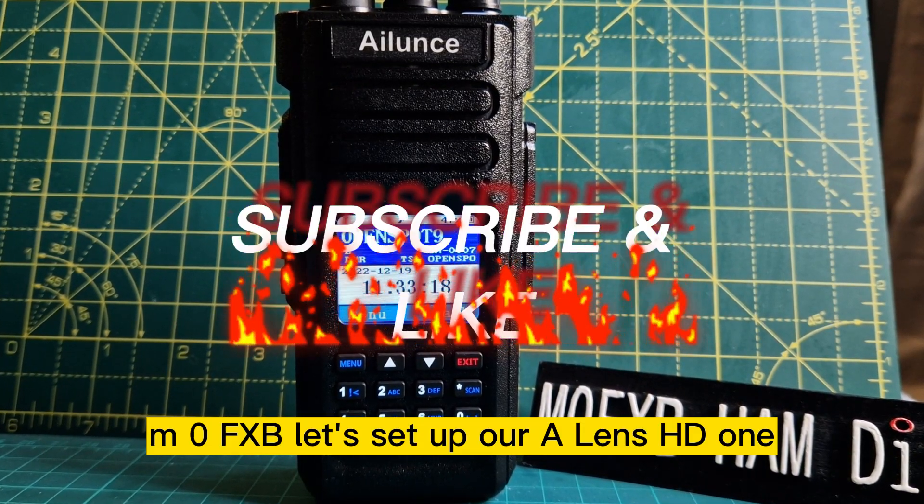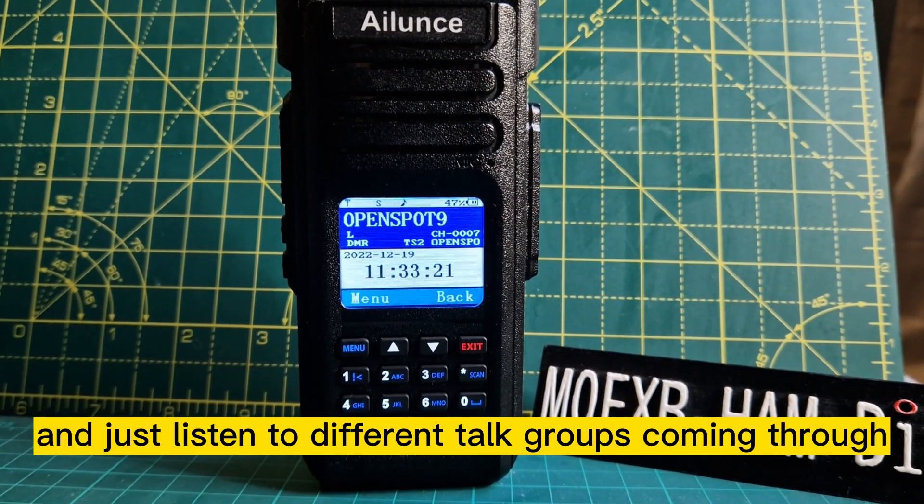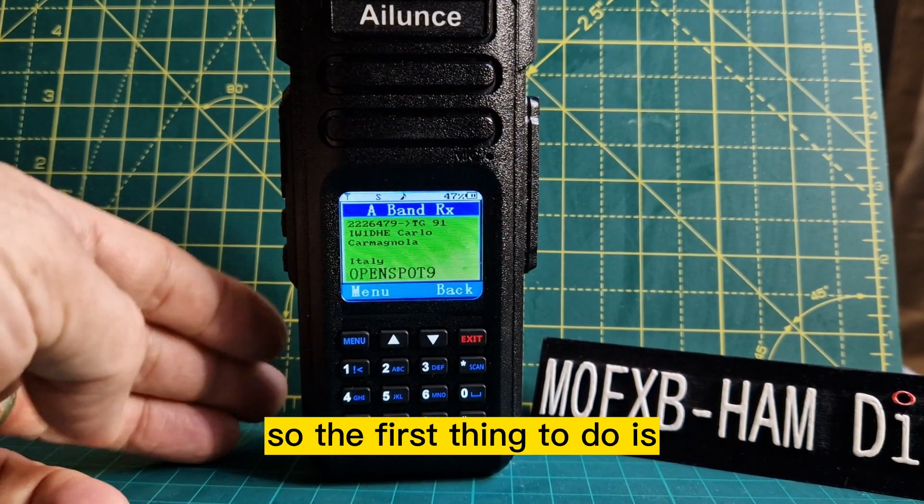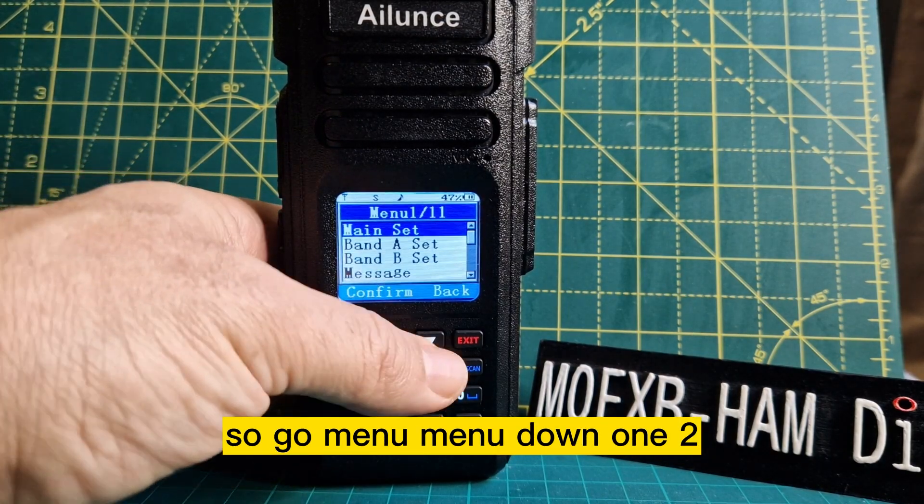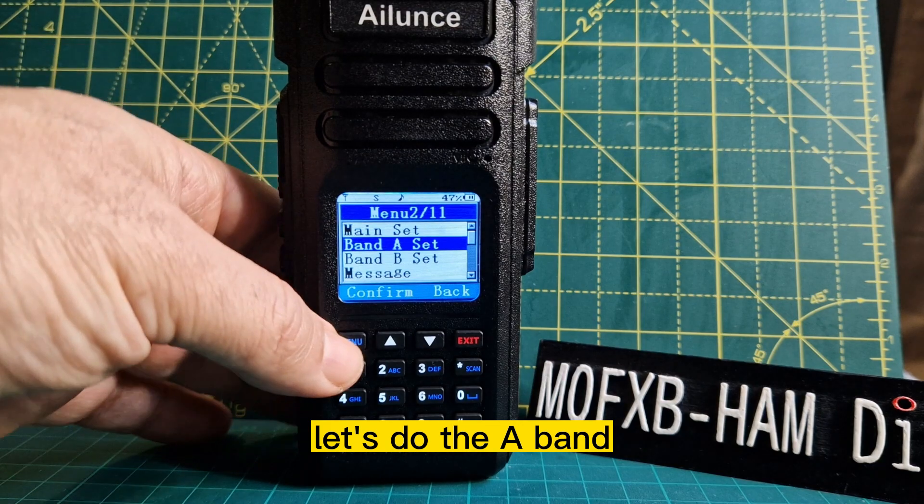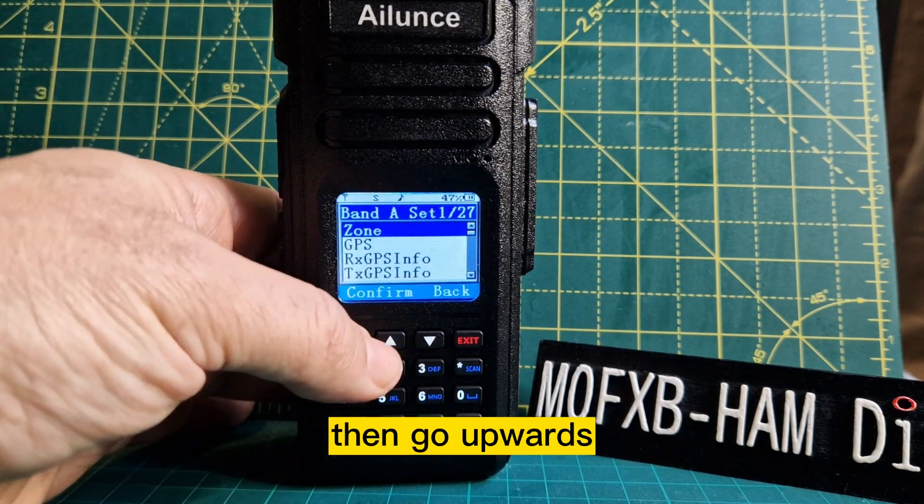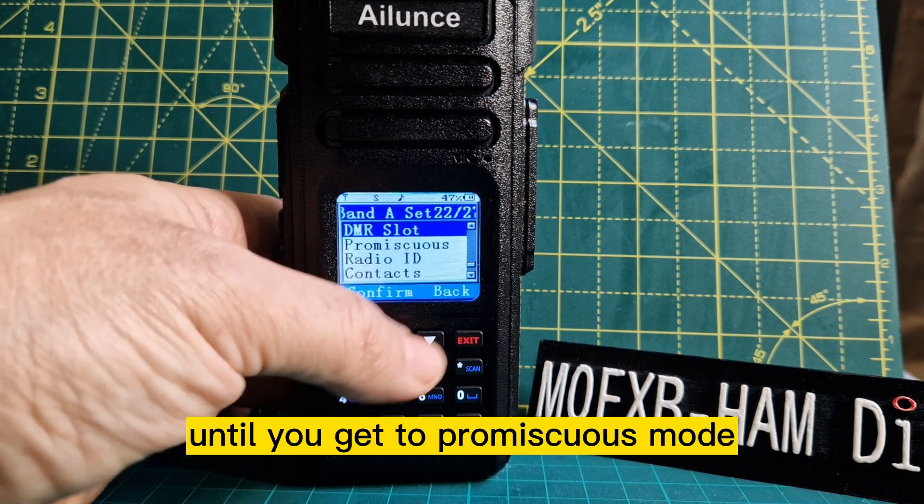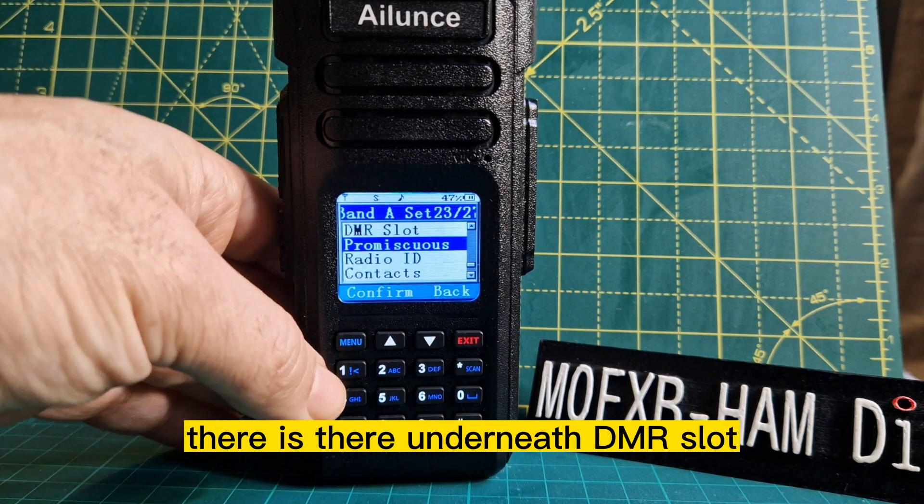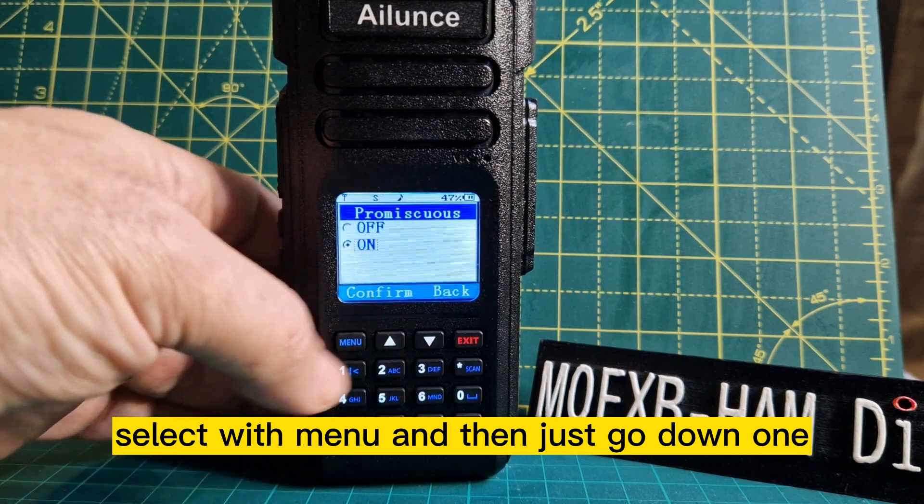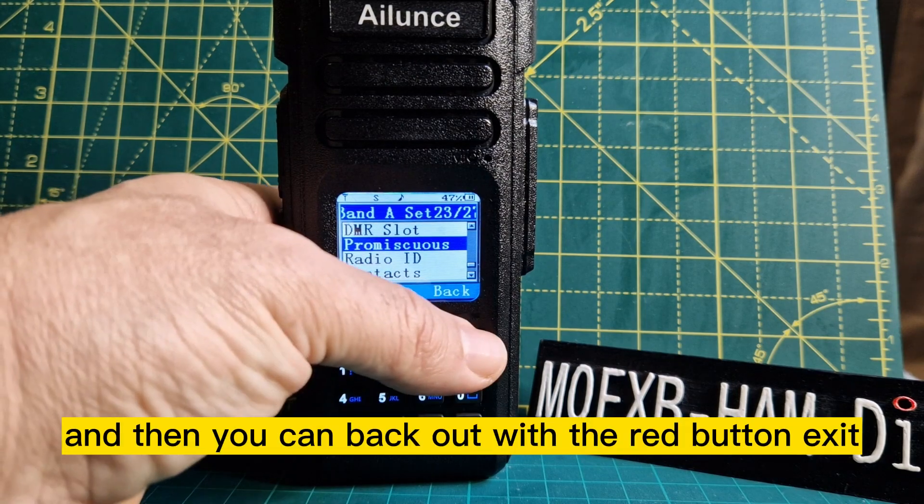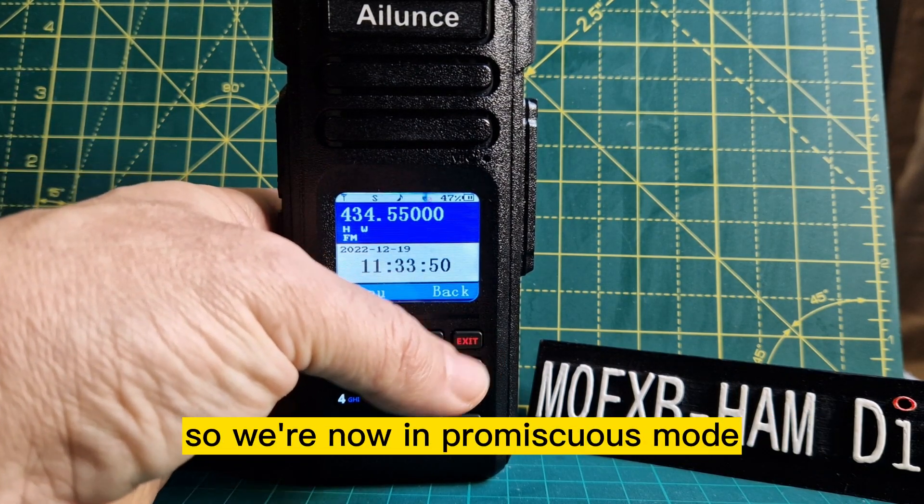M0FXB here. Let's set up our Ailence HD1 so we can be in promiscuous mode and just listen to different talk groups coming through. First, put it into promiscuous mode. Go to menu, down one to the A band, hit menu again, then go upwards until you get to promiscuous mode underneath DMR slot select. Hit menu, then go down one. Toggle up or down to on and then select. You can back out with the red button exit. We're now in promiscuous mode.